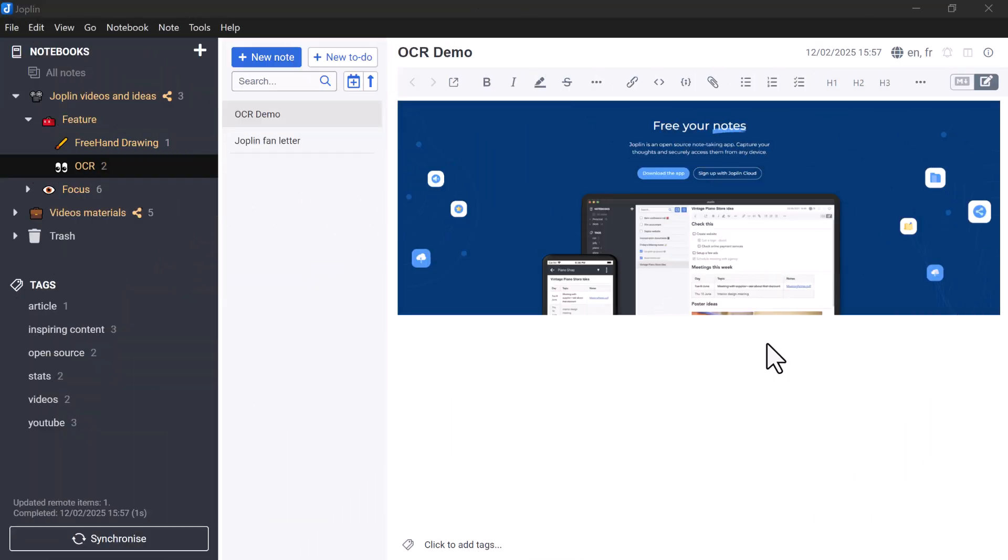Hello everyone. Today, a new presentation of a feature available on Joplin.